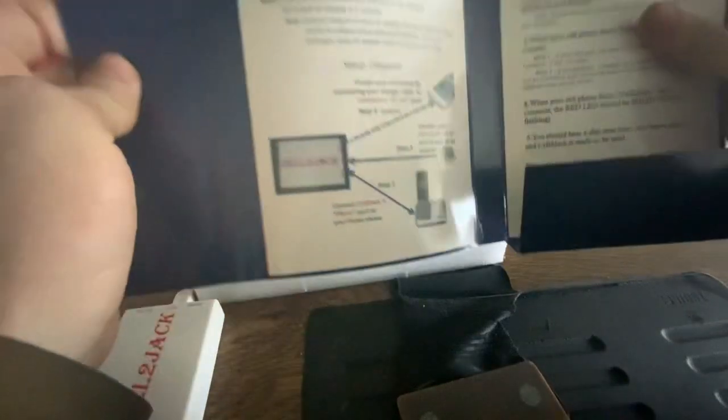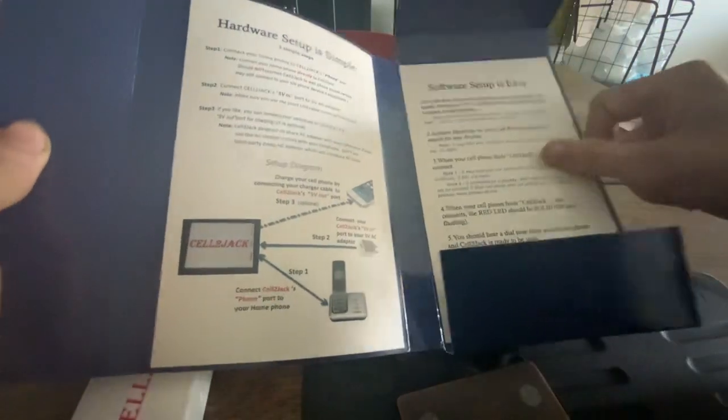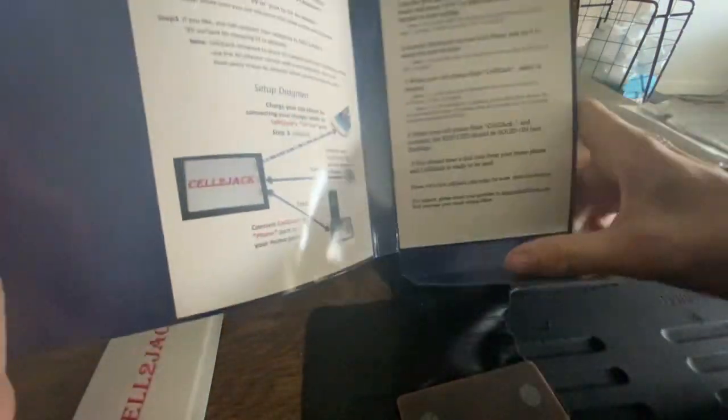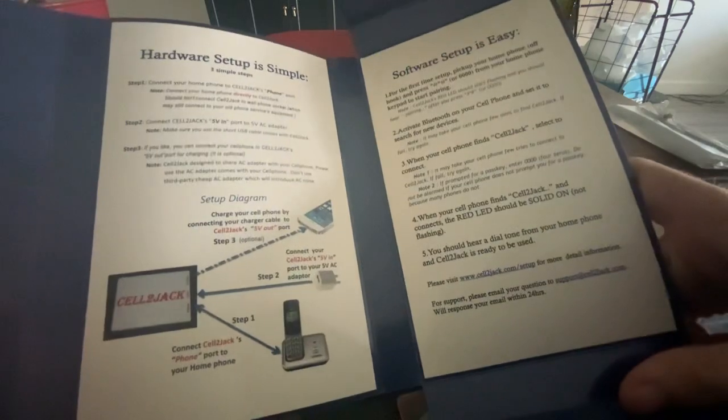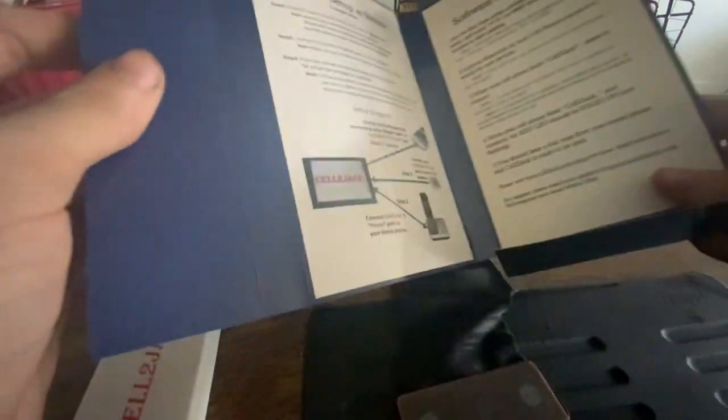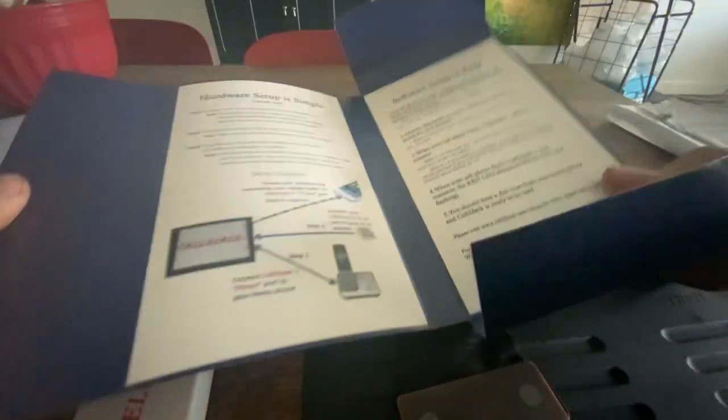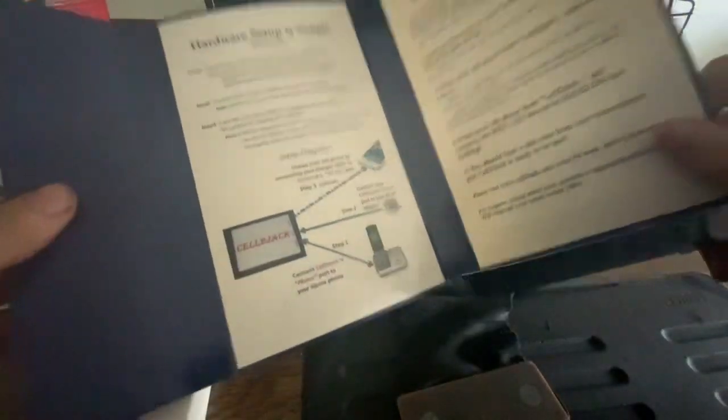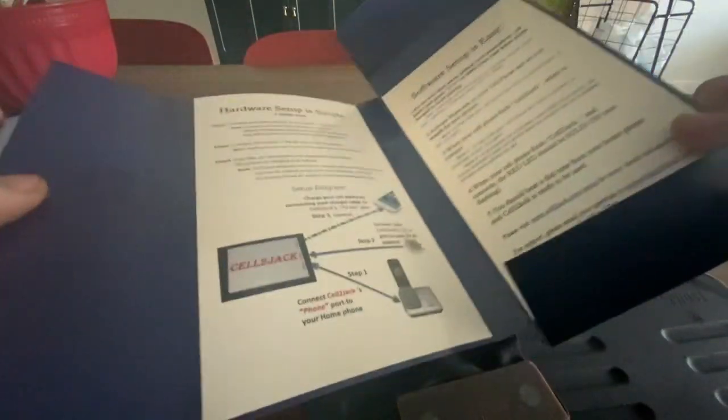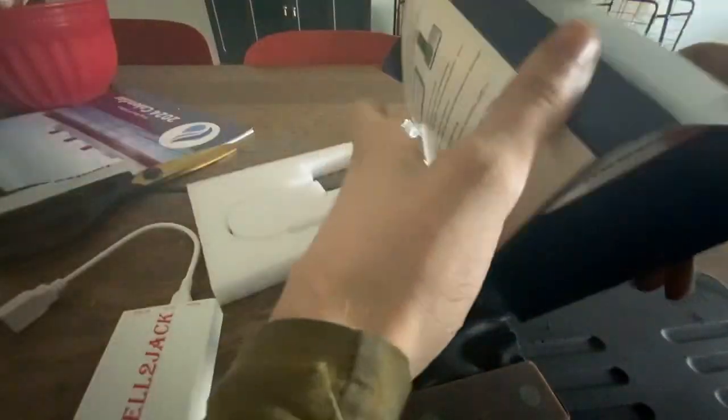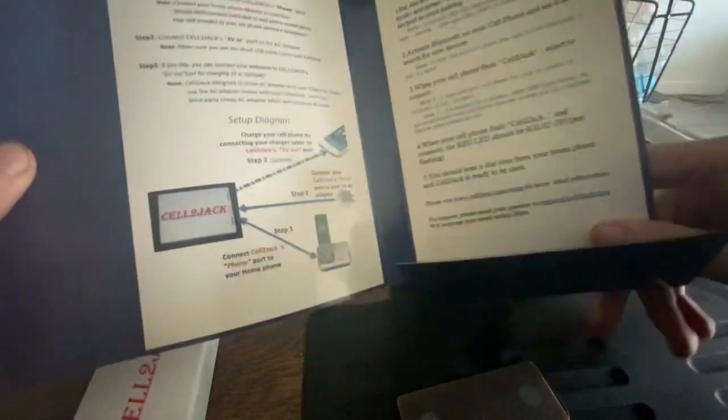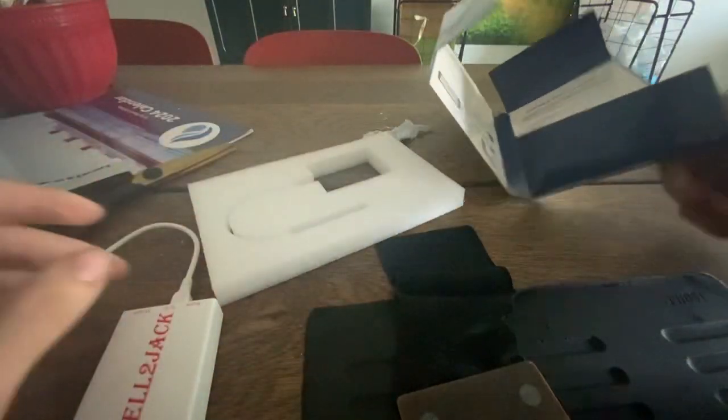There's nothing else in the box. Actually, there is. Oh, it's printed onto the thing. That's cool. Here's instructions and stuff. I really like how the box has instructions on it. That's really cool.